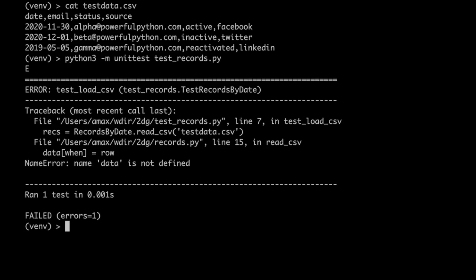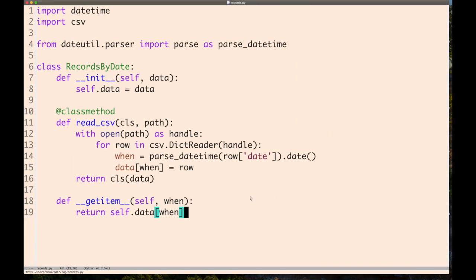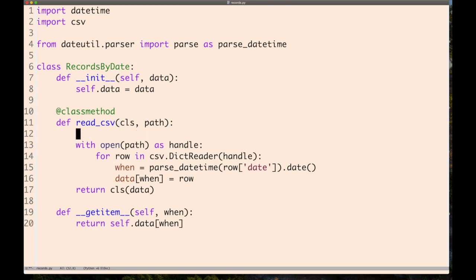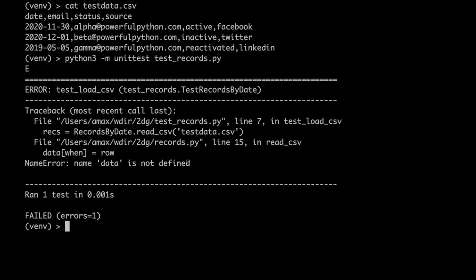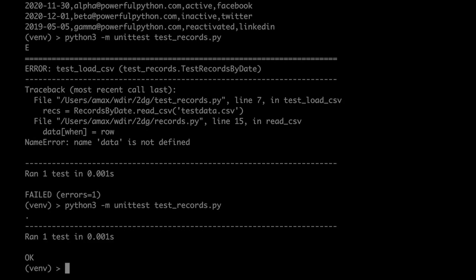Let's test it. Okay, we put in a bug—that's why we write unit tests. Fortunately, it's very simple to fix. I forgot to create the starting dictionary. Let's run the test now and it passes. Perfect.